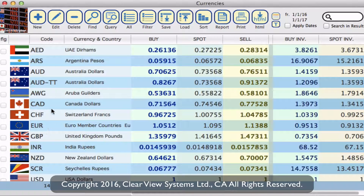This alphabetical order is reflected on your rate board as well. So if you have a lot of currencies and you want certain ones displayed first at the top of your list, this is how we can set that right here.